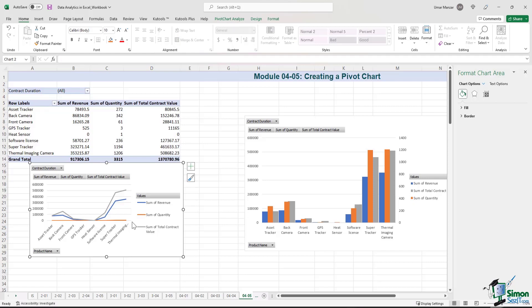The sum of quantity now needs to be plotted on a secondary axis. Everything in the line graph is being plotted on the primary axis, so you can easily fix that the same way we fixed the first chart.